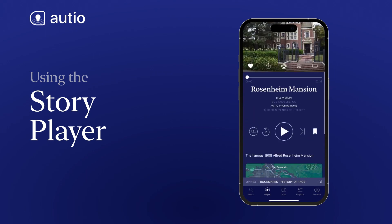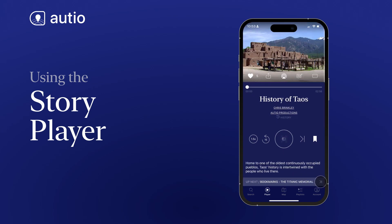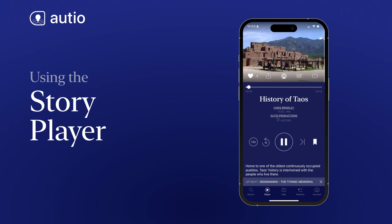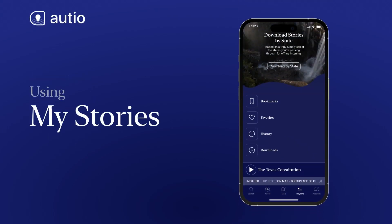Similar to the map screen, you'll see an Up Next bar with the title of the next story that will be played. My Stories contains your bookmarked stories, favorited stories, and the history of stories you've listened to. These lists are all private to you and not visible to anyone else. Bookmarks are a great way to keep track of stories you'd like to listen to in the future. Favorites make it easy to listen to stories you've already enjoyed, and history can help you find a story you've listened to in the past.